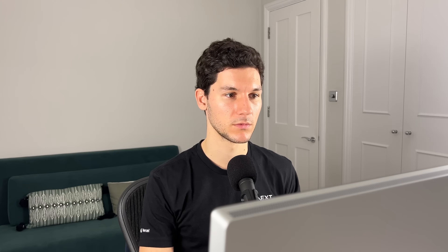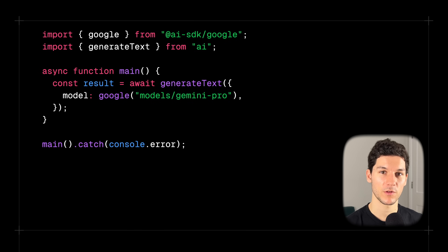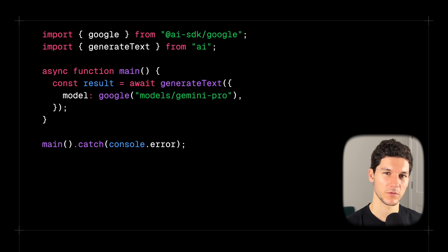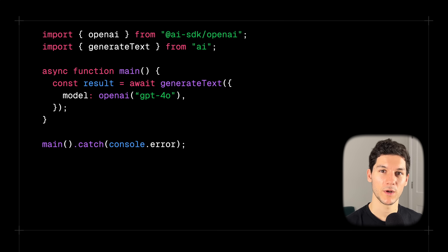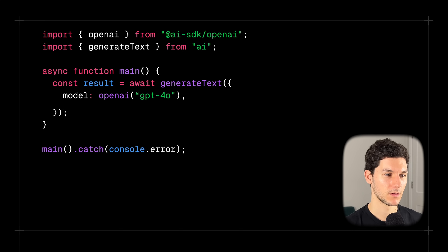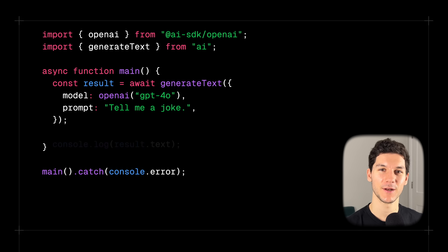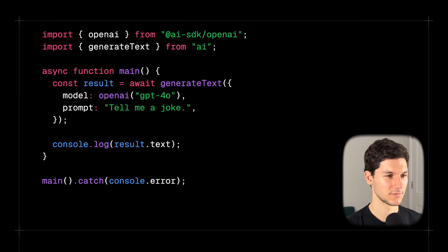AI SDK Core has been designed to make changing models as easy as changing two lines of code. Let's see how we can change from GPT-4-0 to Gemini Pro. We first import the Google provider and then specify the model we want to use. Let's go back to GPT-4-0 for this example. Now we need to specify our prompt — we're going to ask GPT to tell us a joke — and then log out the text generation to the console.